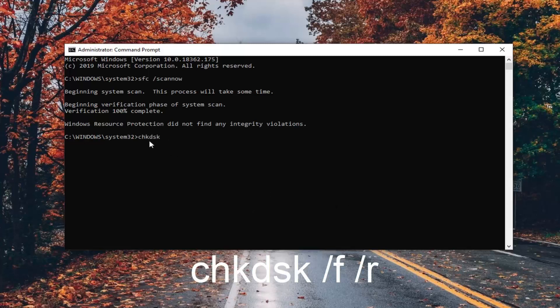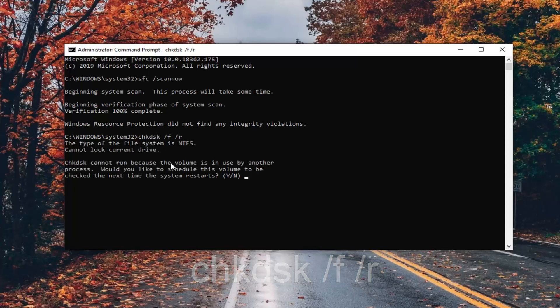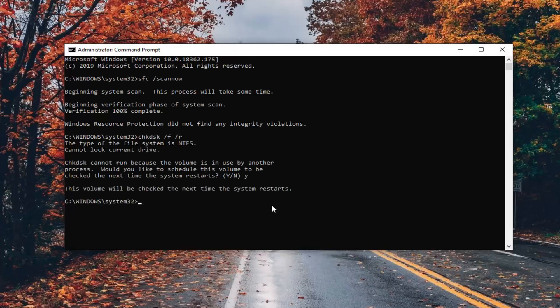space forward slash f, another space forward slash r, exactly as it appears on my screen. Hit enter on your keyboard. You will need to close out any open programs and applications after we tap the Y key on our keyboard because we're going to be restarting our computer. Tap the Y key, hit enter.